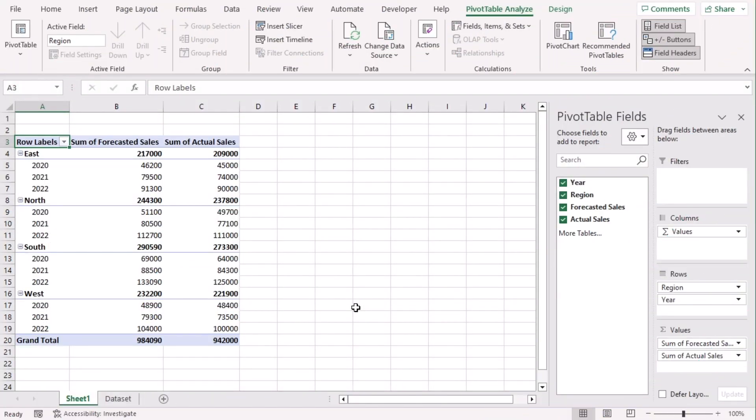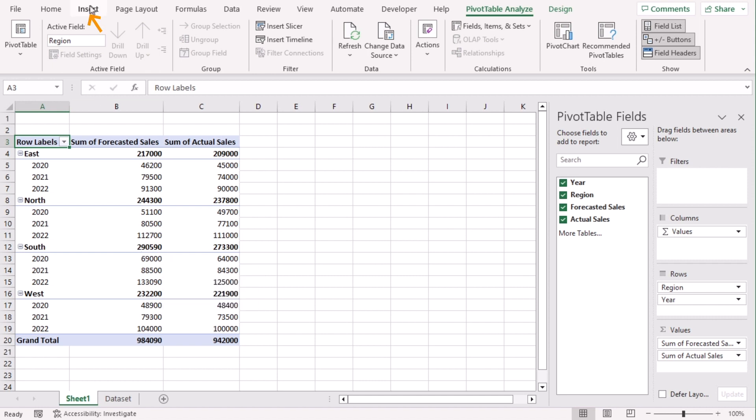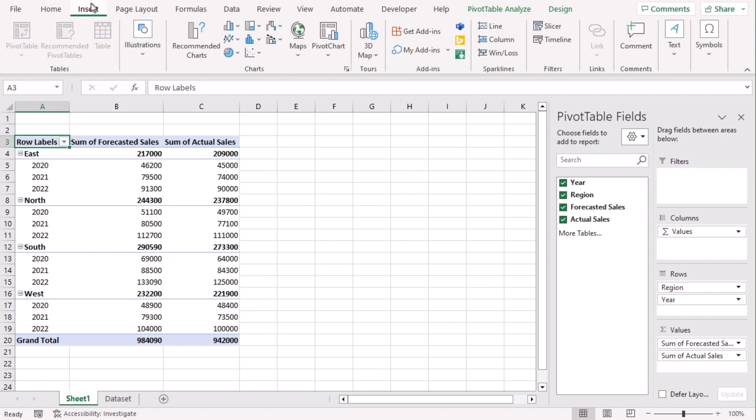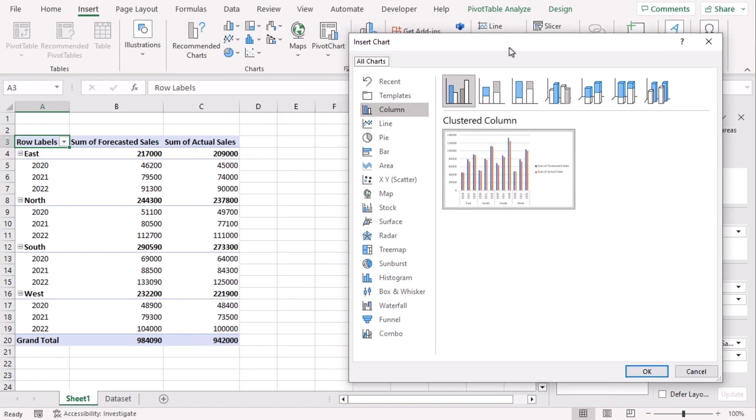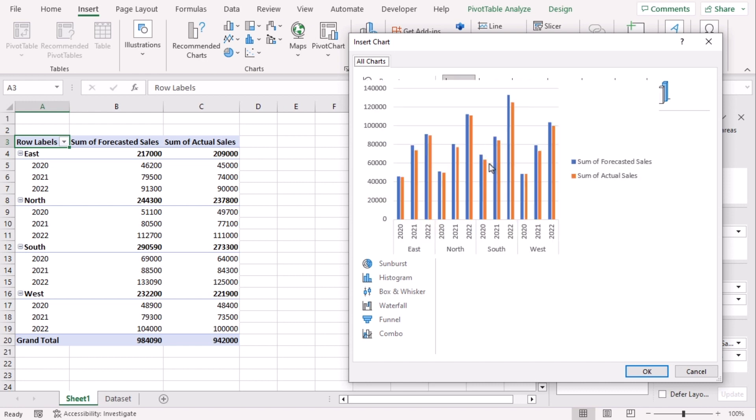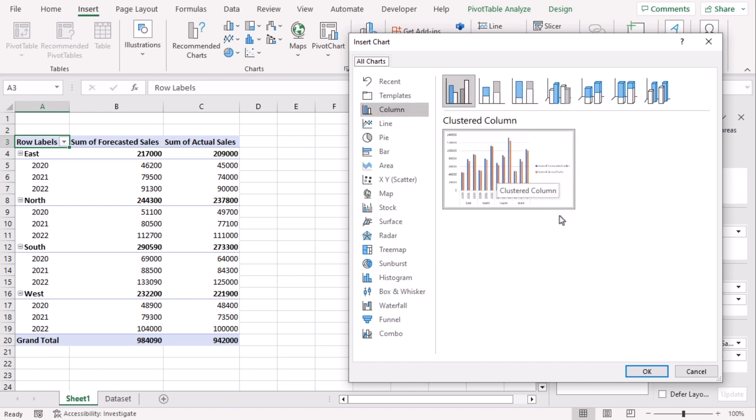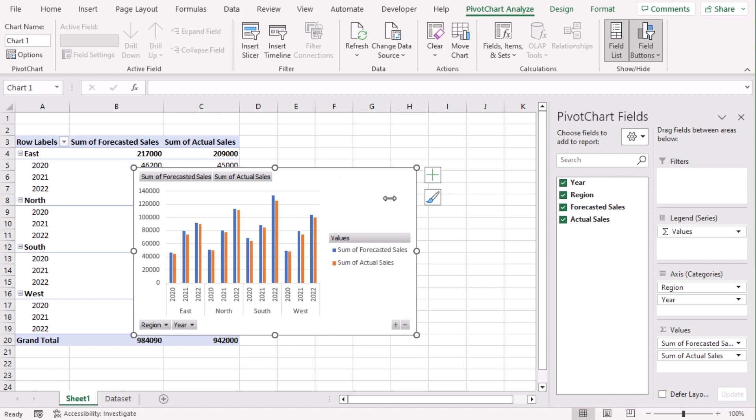Next, we will insert our clustered column pivot chart. Click on any cell among the pivot table. Go to Insert tab and from the Charts group select Pivot Chart. From the window, we can see that it's already showing column section and clustered column. Let's click OK. So this is the clustered column pivot chart.